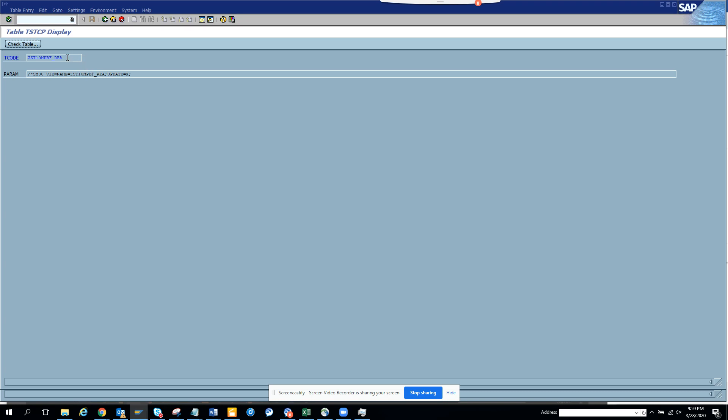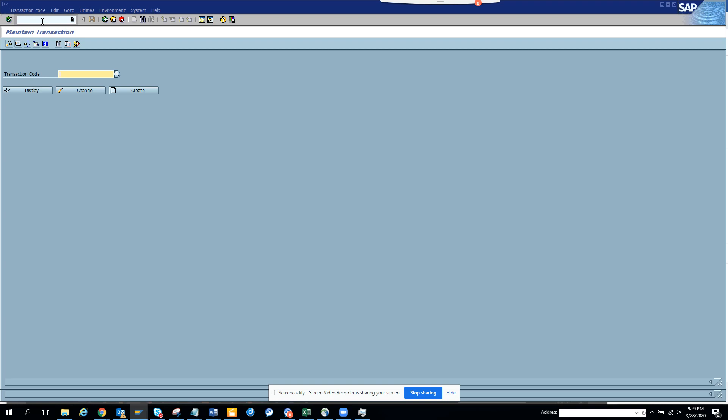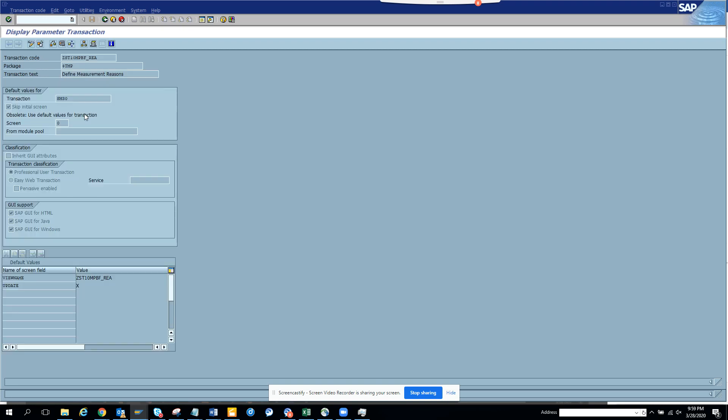I'll just show you how it looks. The transaction code to create a transaction code is SE93. I go to SE93, populate this and display. Here you can see this is the way you create a table maintenance generator transaction.